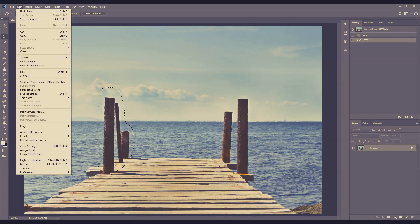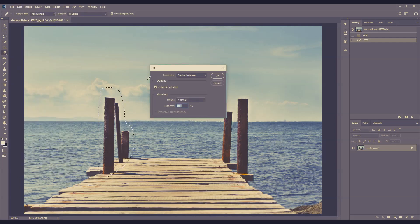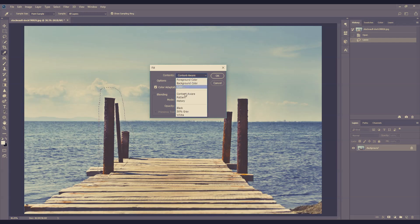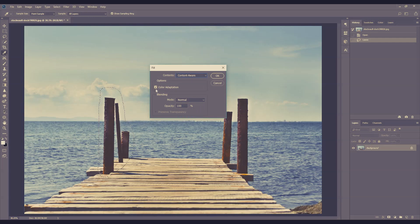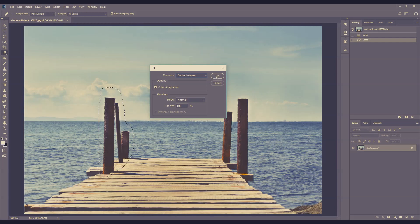I'm going to go into Edit, going to Fill. In the content drop-down box, make sure you select Content Aware, and make sure you tick the Color Adaptation option. And then just go OK.